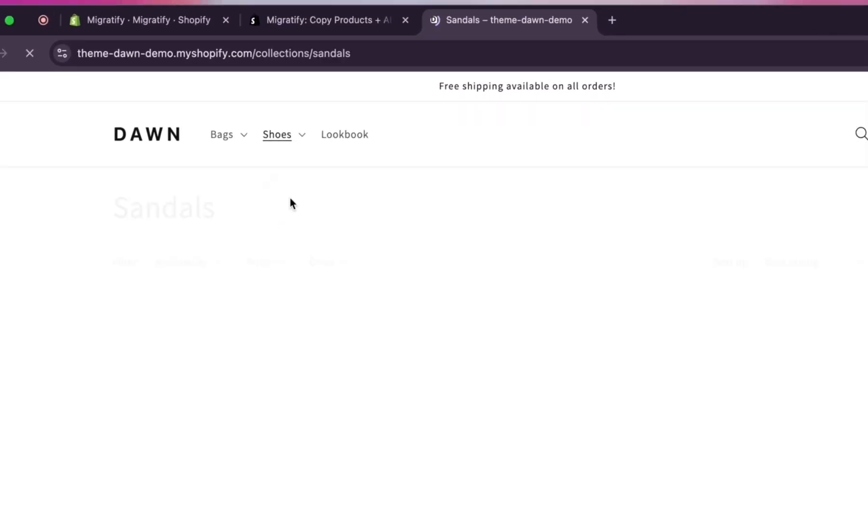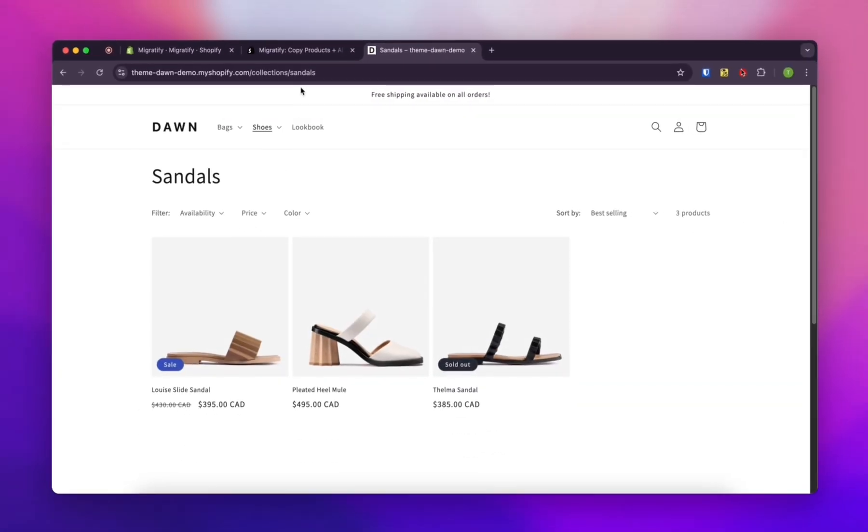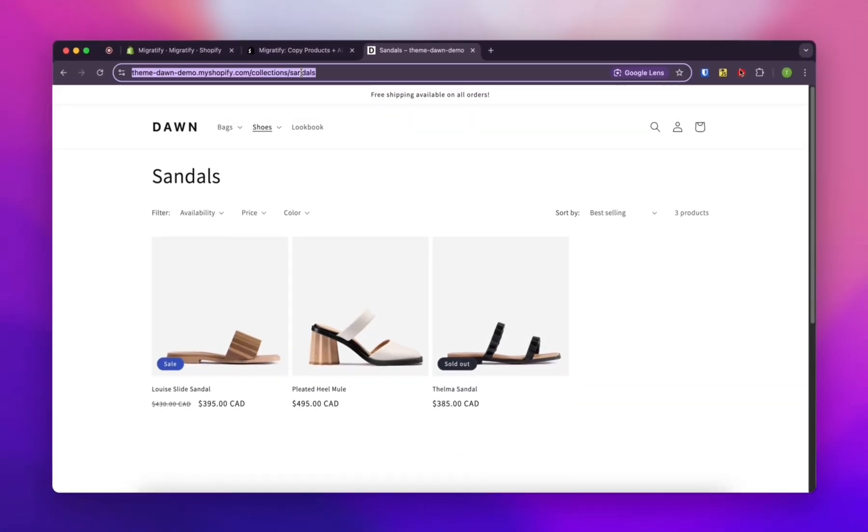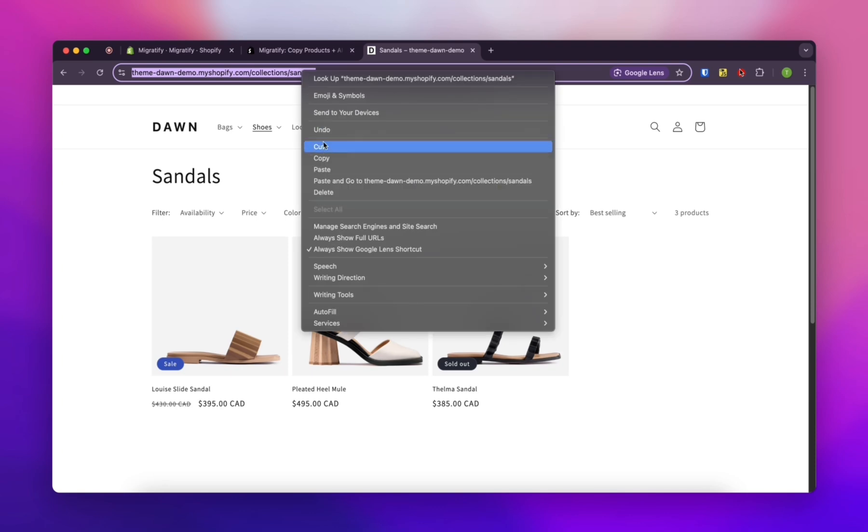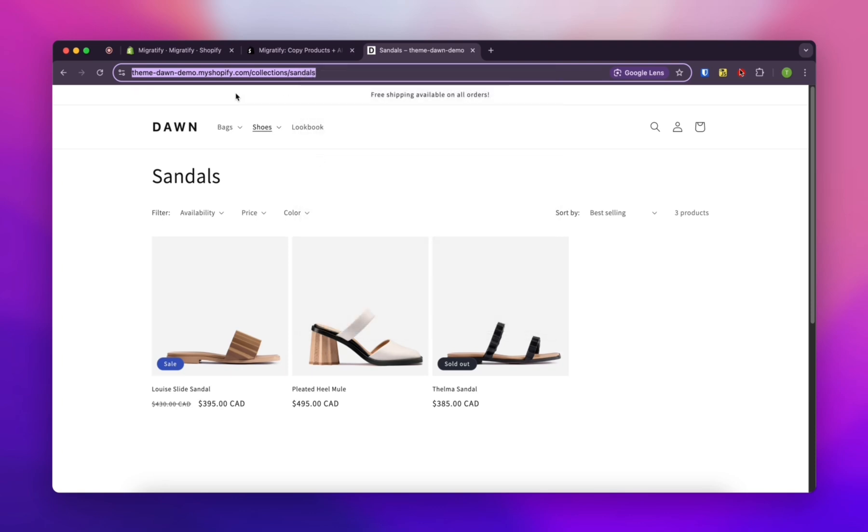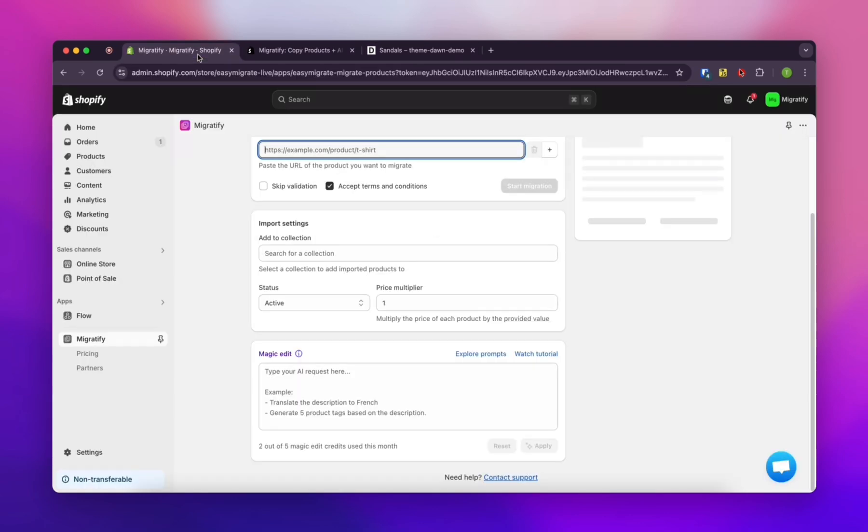Okay, now let's find some products over on this website. Yeah, let's try this one. Just grab the URL, copy that.